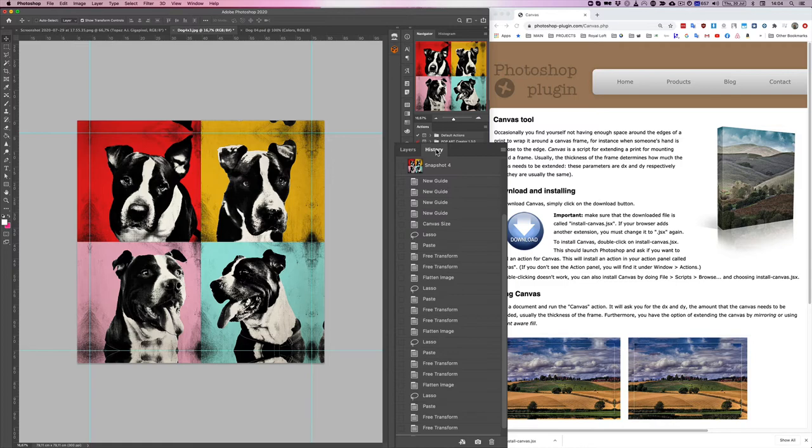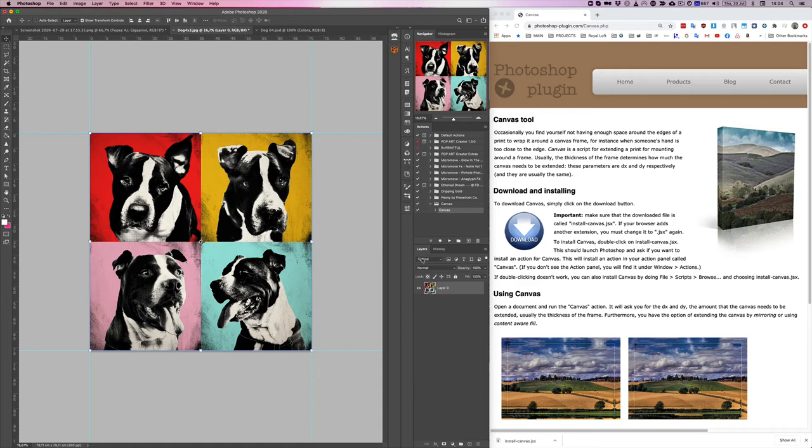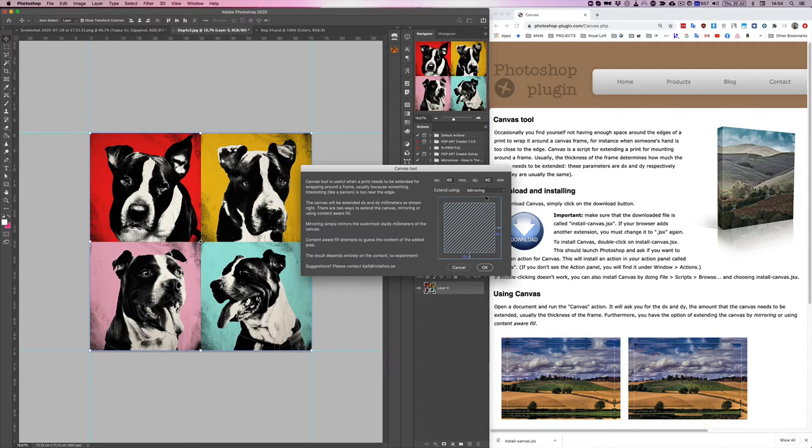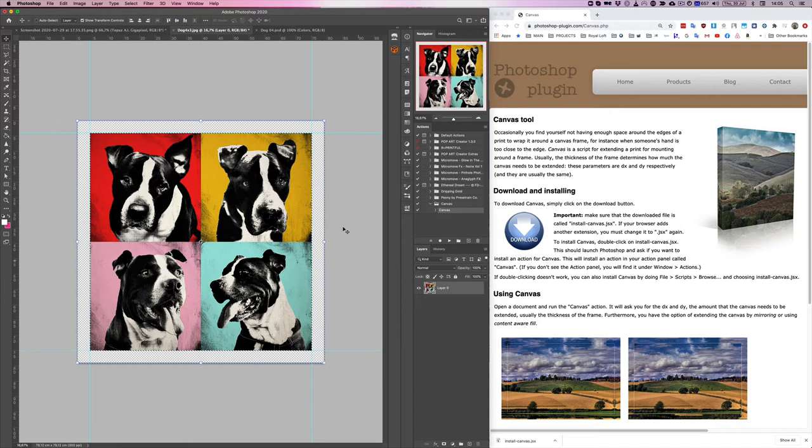Now let's go ahead and press canvas once again. This time we're going to choose content aware and press ok. So what it does is made a selection for me.